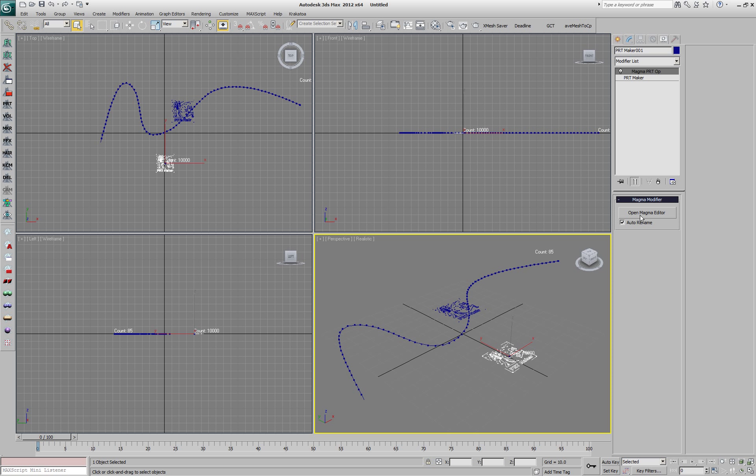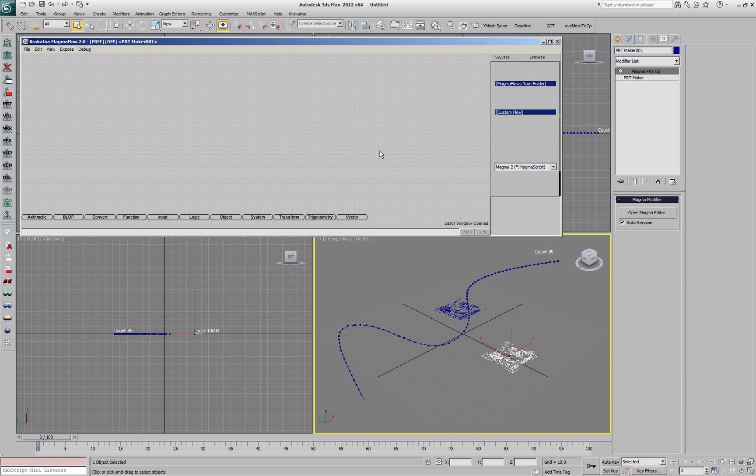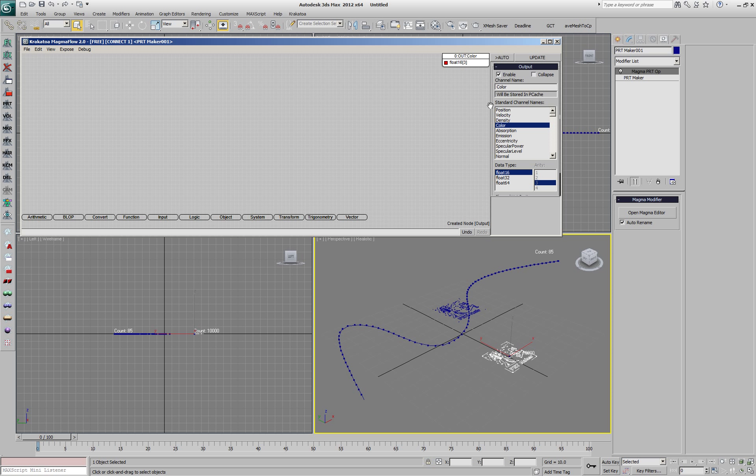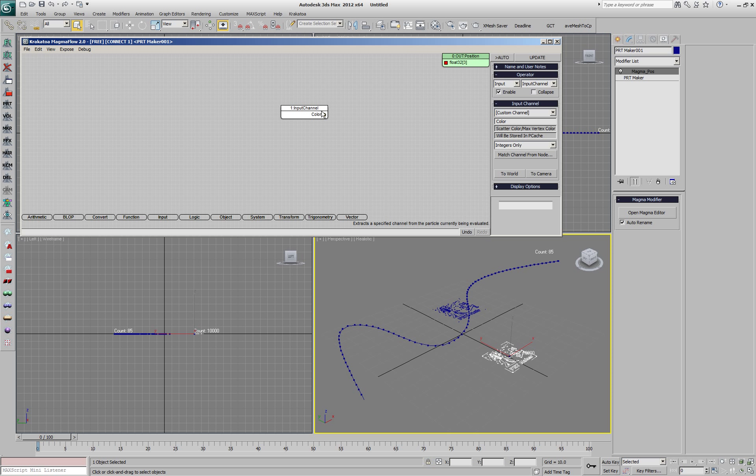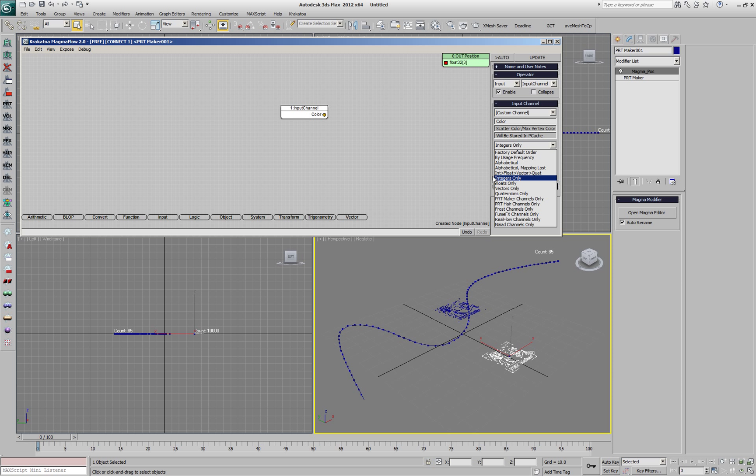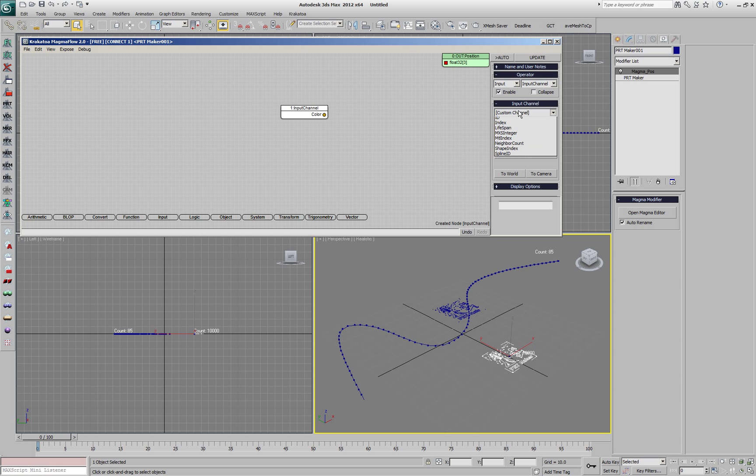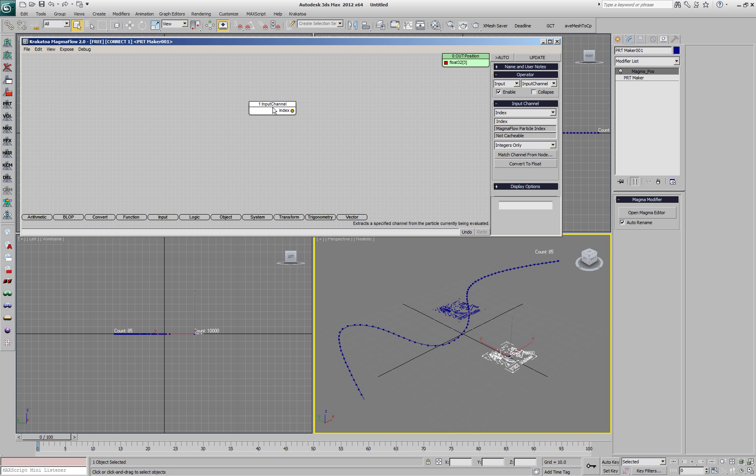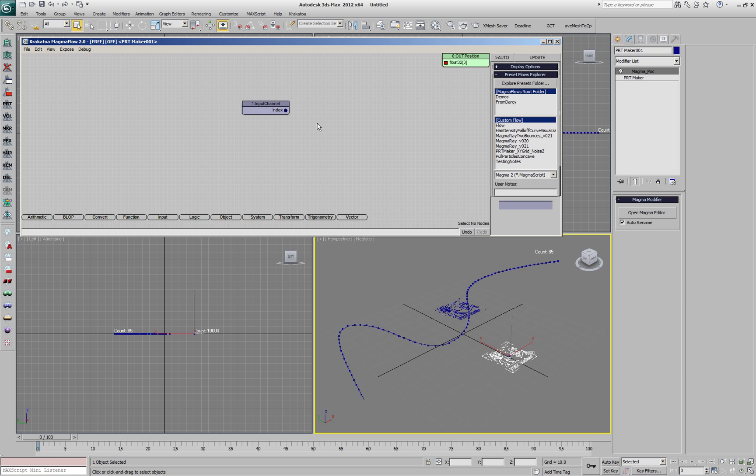All the particles are currently at the object origin, but we'll add a Magma modifier, set the output node to position channel, and we'll use the integer channel index which contains the index of the particle, the order within the particle stream.